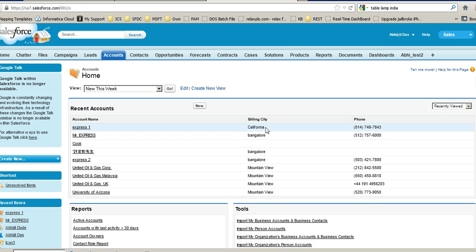And we can see that California has been populated on Salesforce. This was a demo of how we can use the Informatica Cloud REST API to execute tasks on the Informatica Cloud org without ever having to log in manually. This is a very powerful tool so that we can use Java or other programming languages to do most of the real-time processing we want on Informatica Cloud.